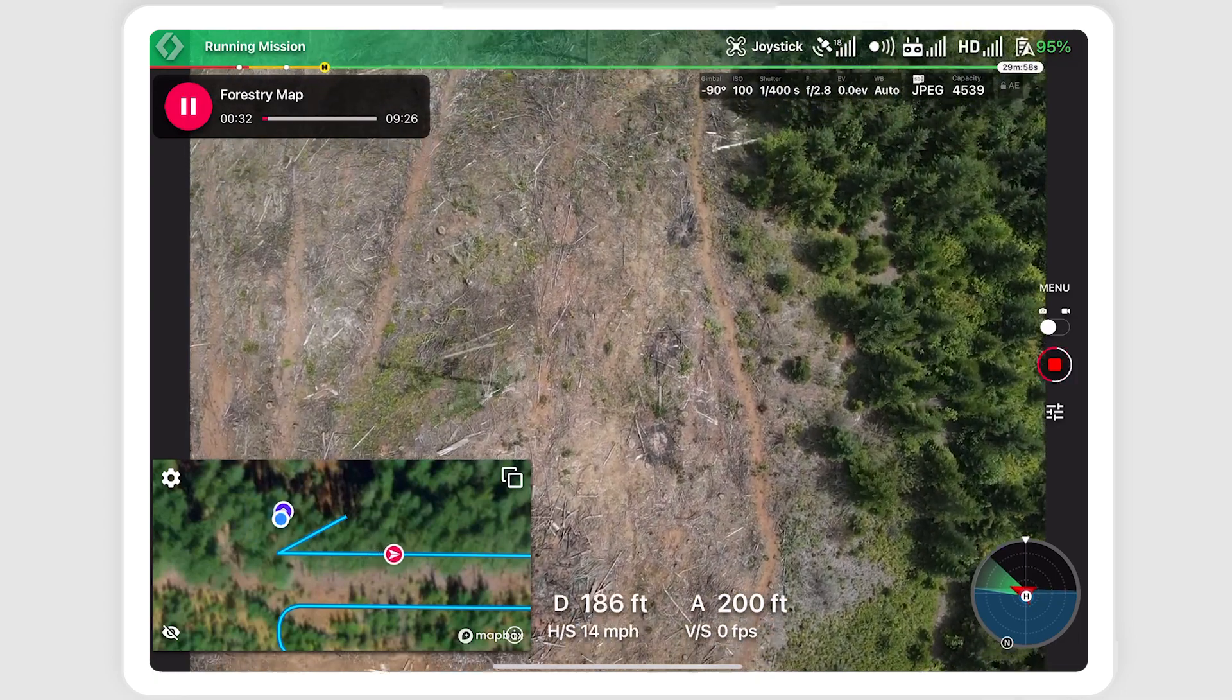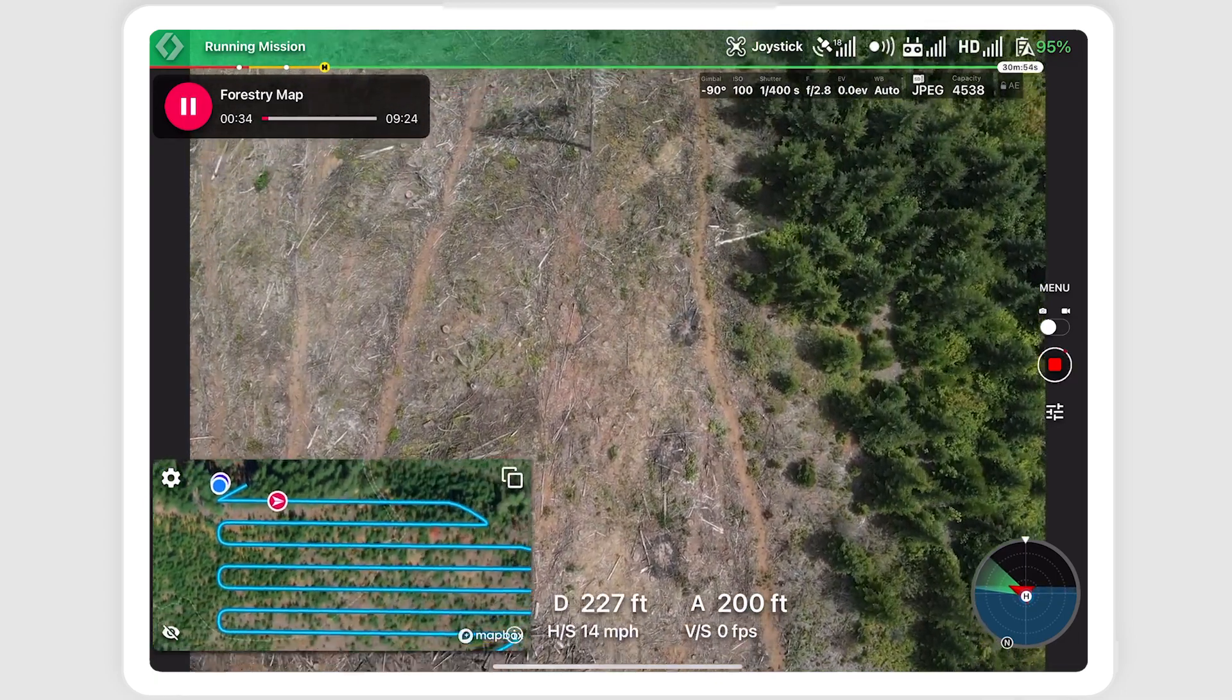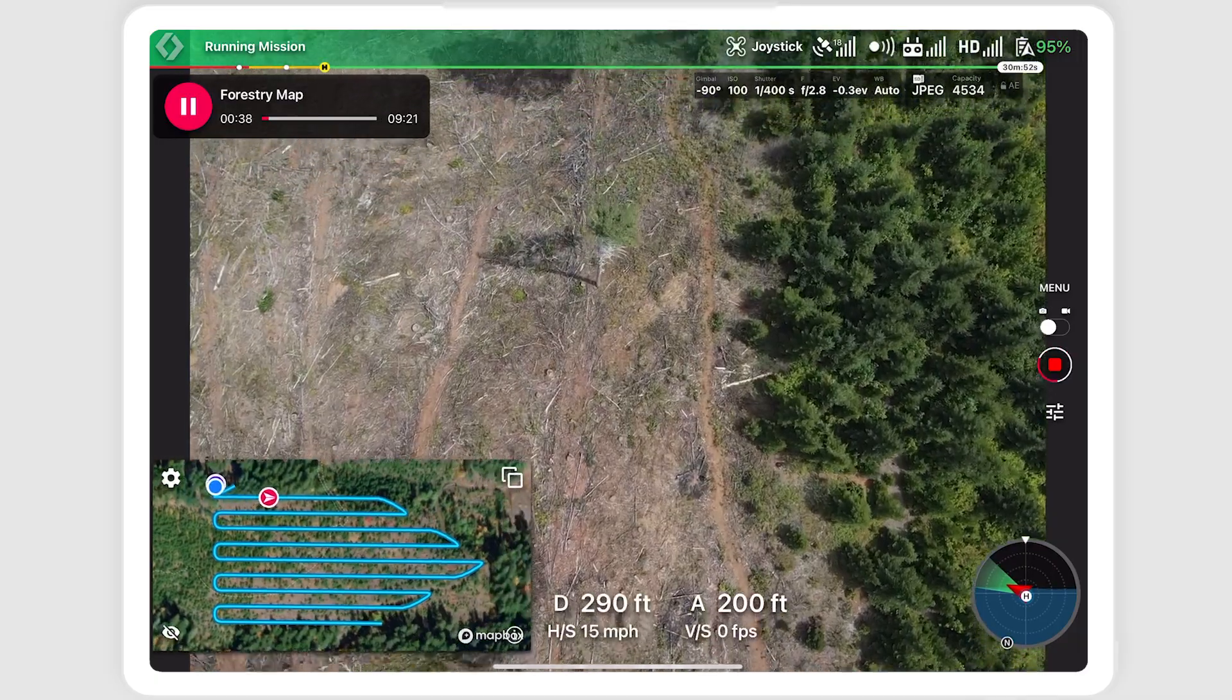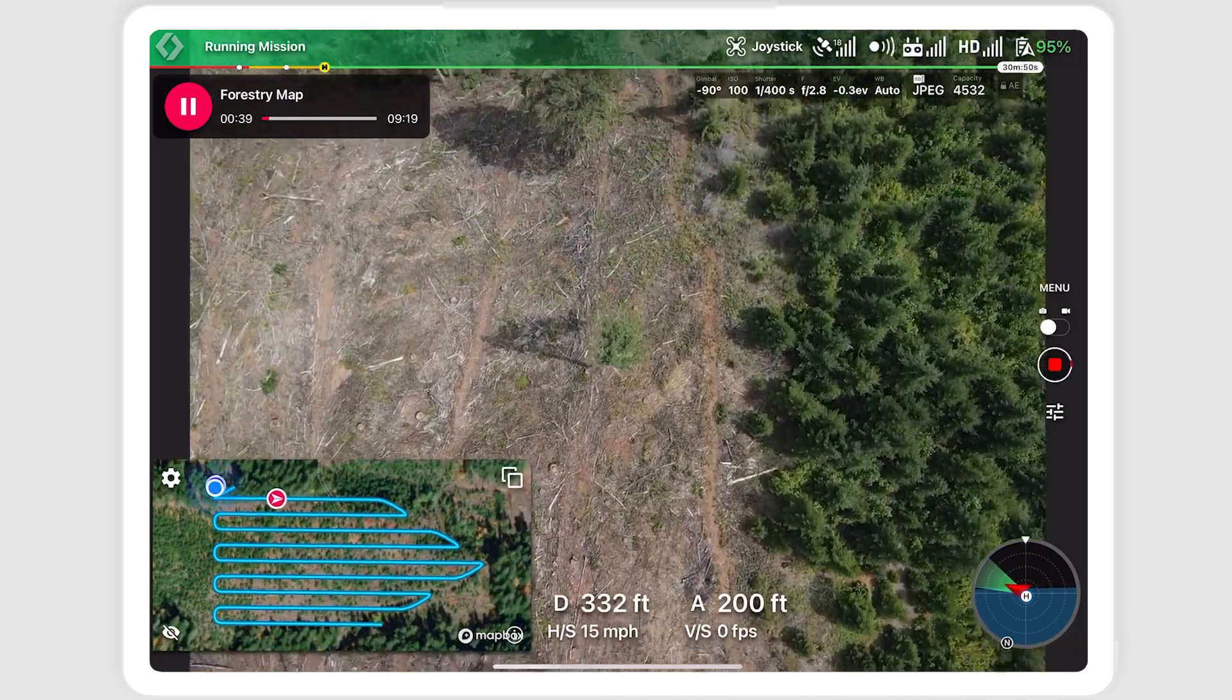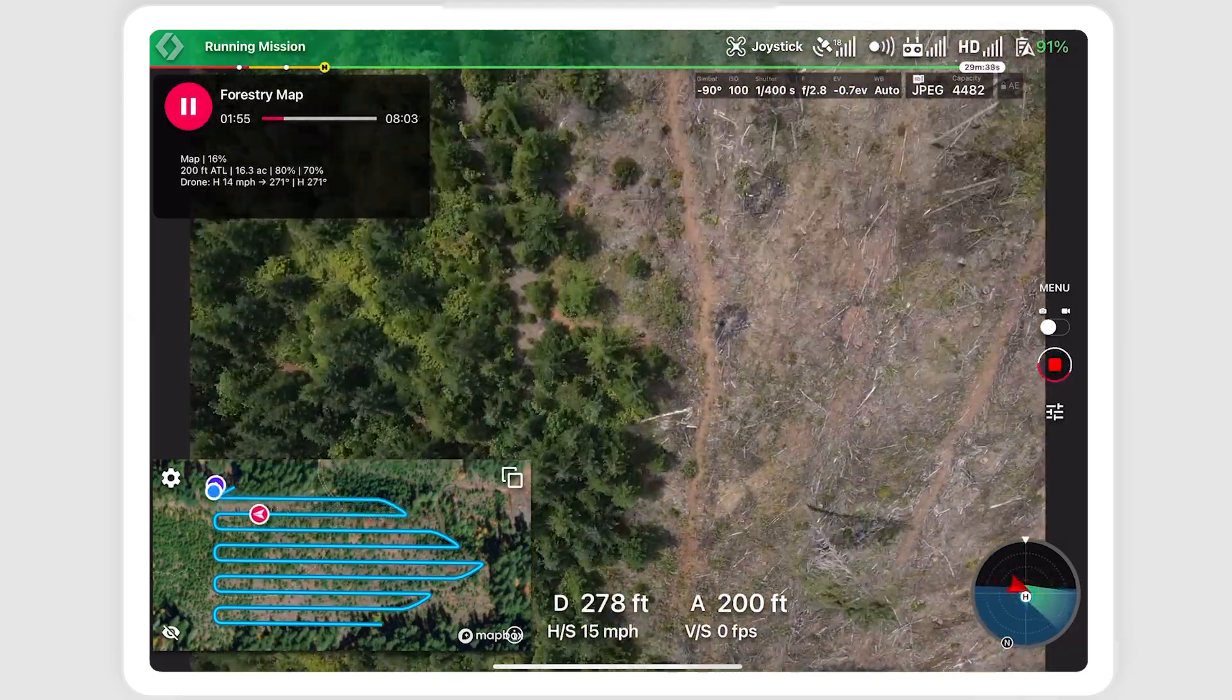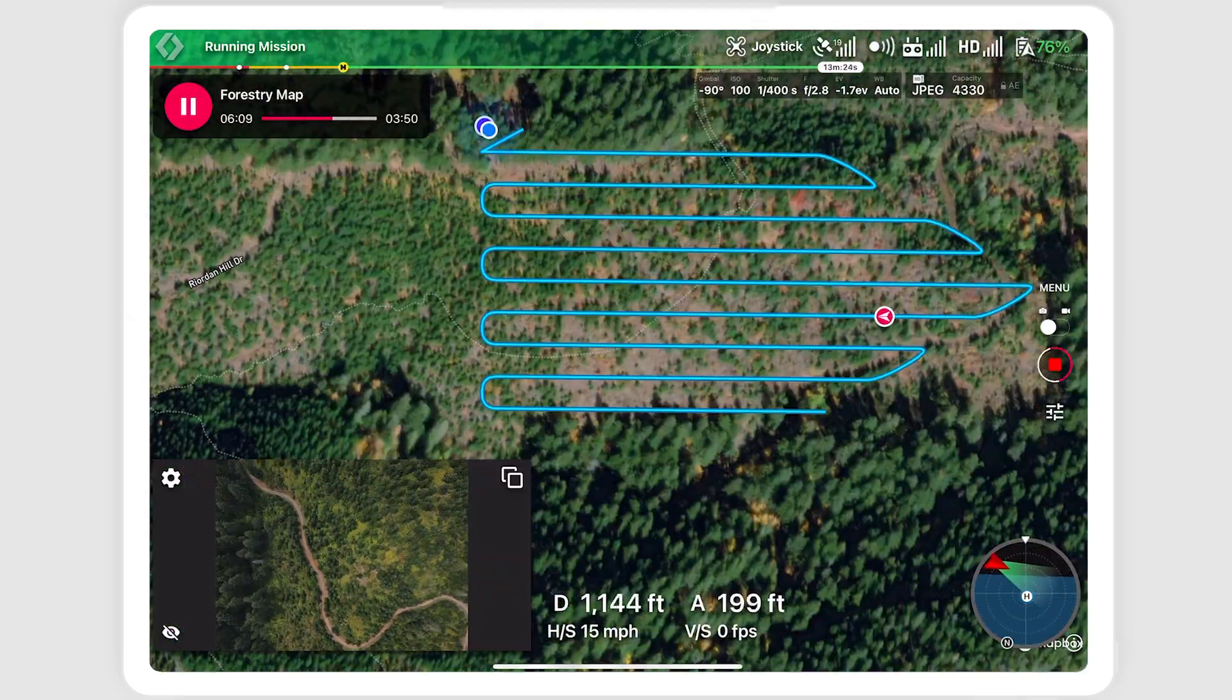You can use zoom on the map preview to show the full plan. Let the mission run. You can also open the map to full screen.